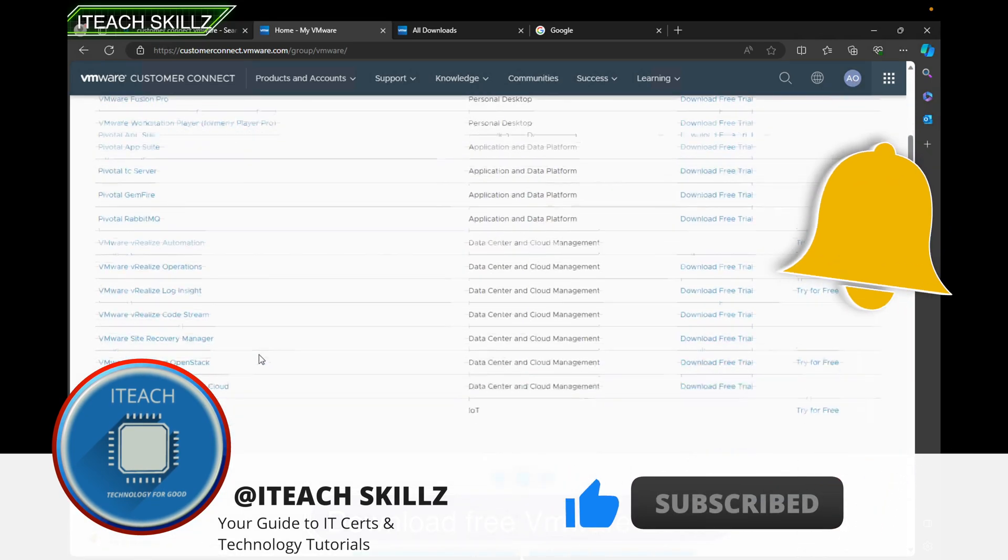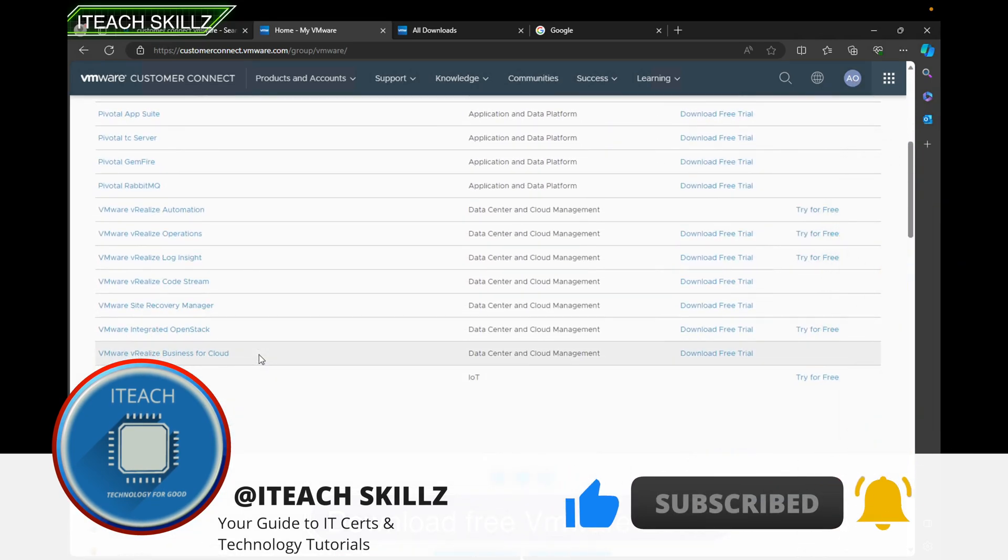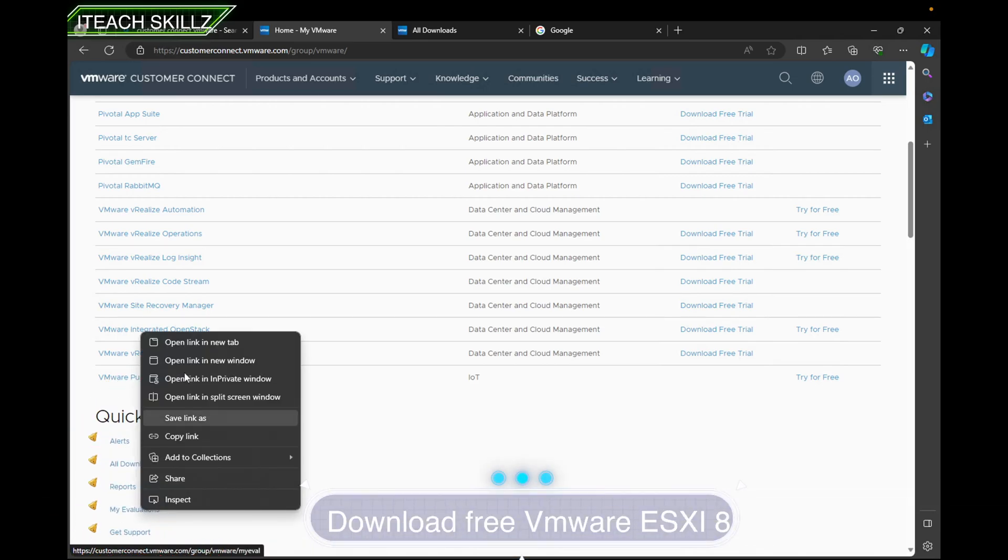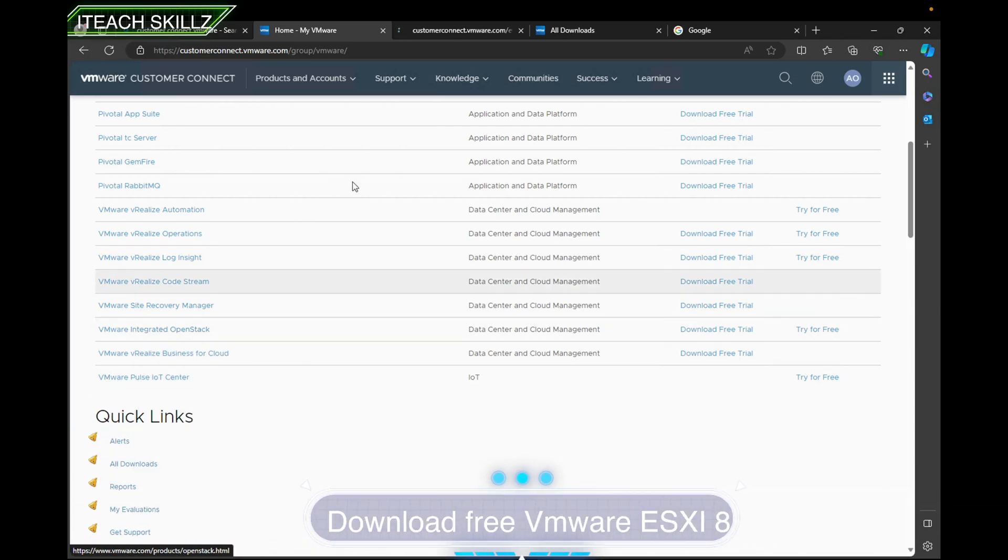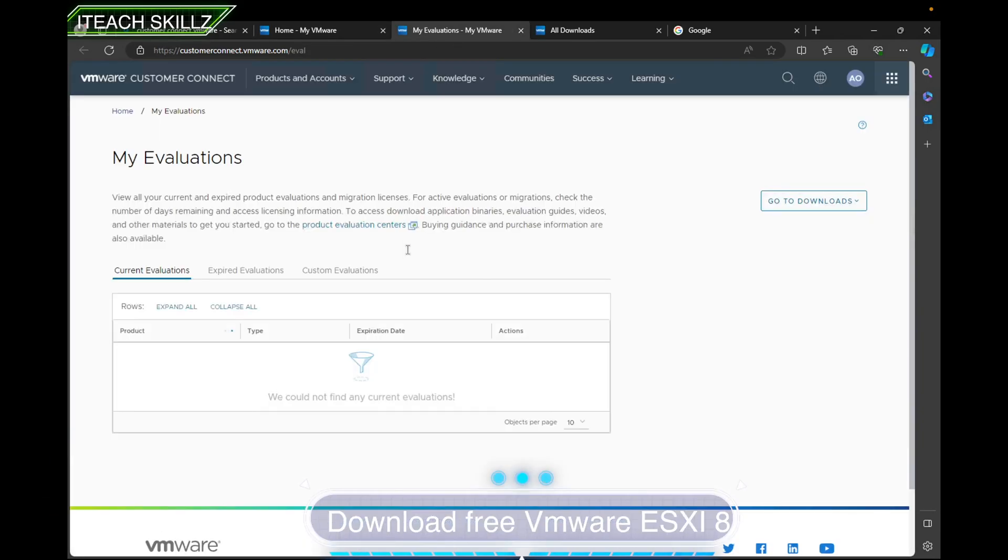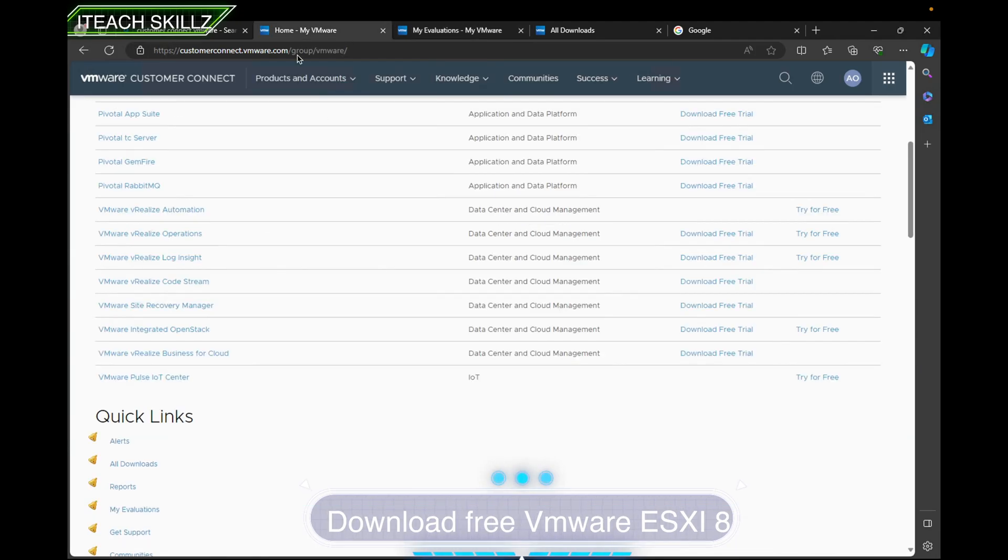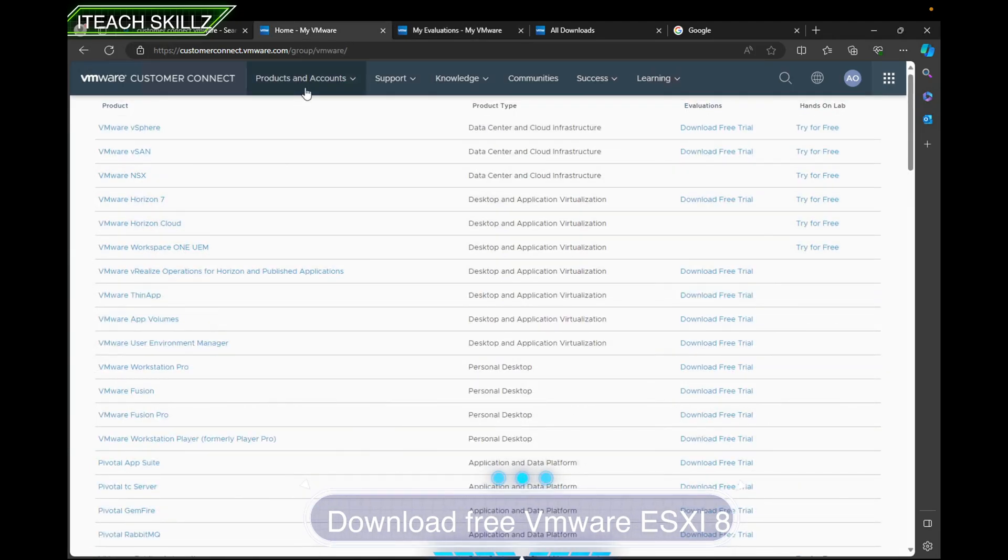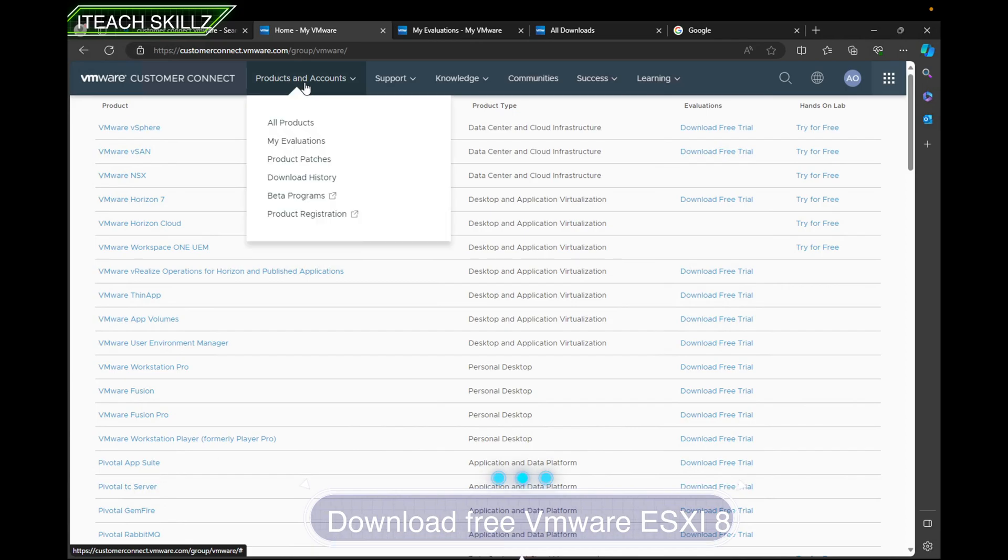You can do evaluations like trials—I don't recommend evaluations—but you want to go ahead and from here, click on Products where it says Product and Accounts, and then from here you can click on Downloads.